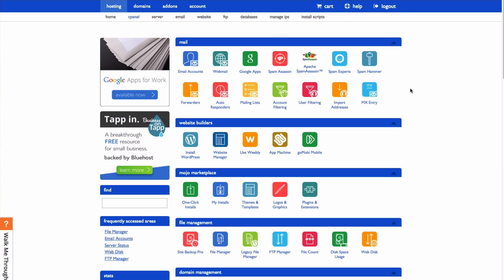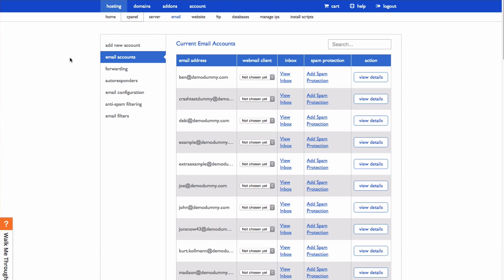From your cPanel, go to the submenu and click the Email Quick link. This will bring you to your Email Manager, which will show you all of your currently existing email accounts here.